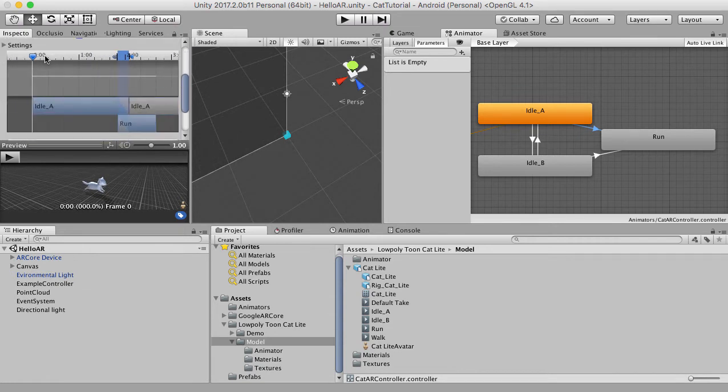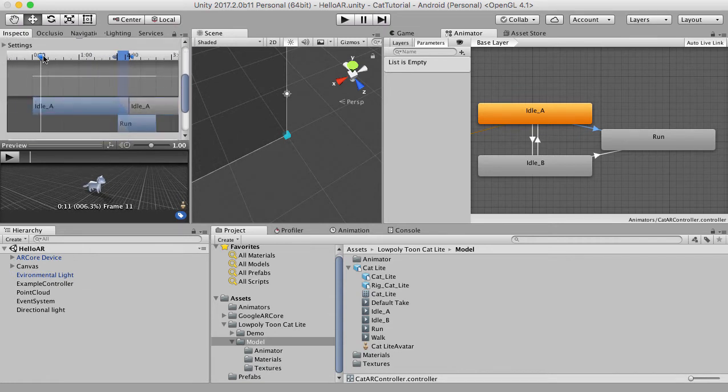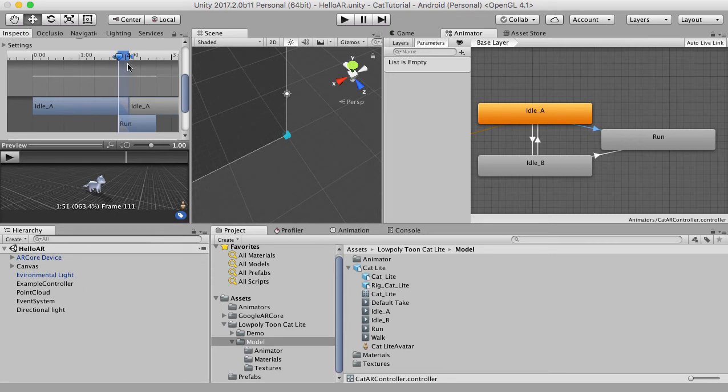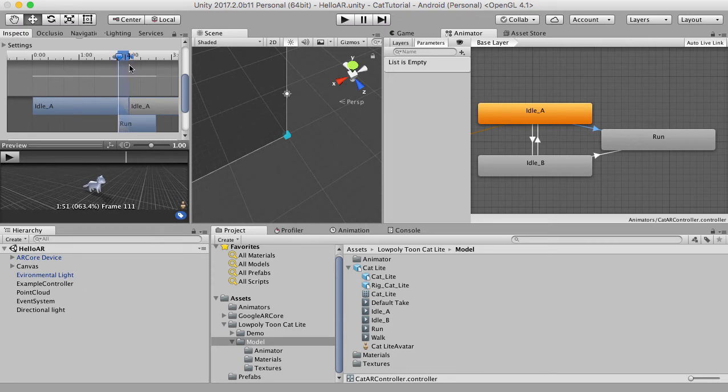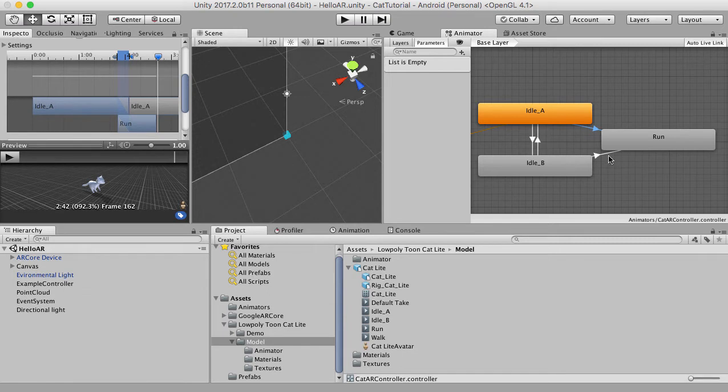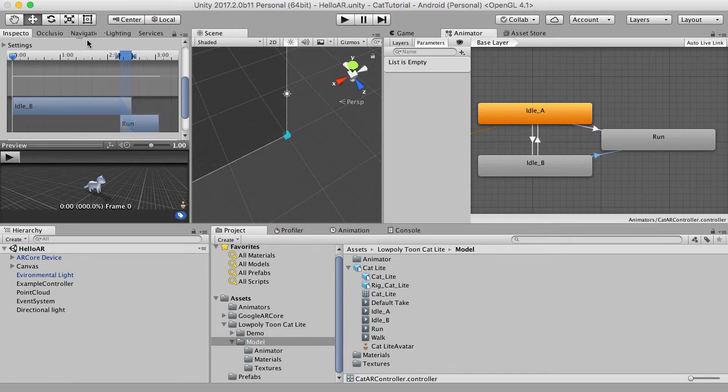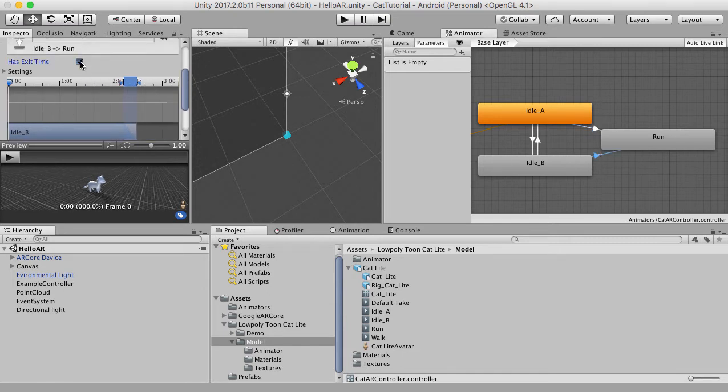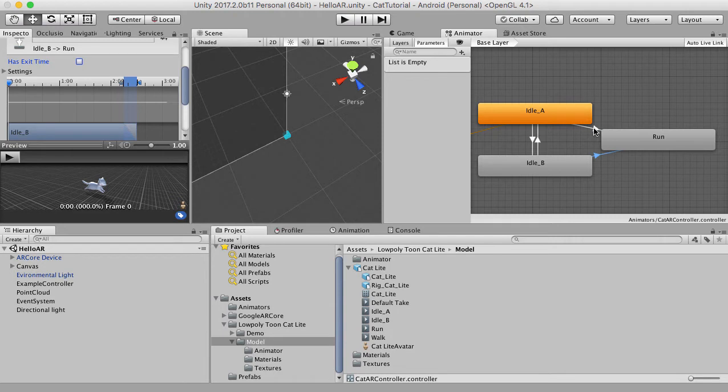And as you can see, the animation will start from around here now. So it will just immediately start running, which is much better. So I'm going to remove that as well for both of them.